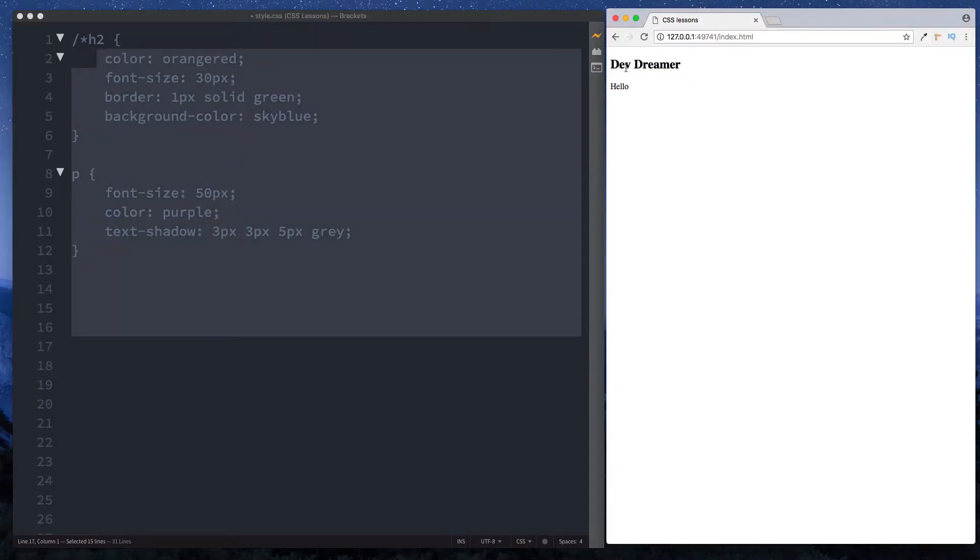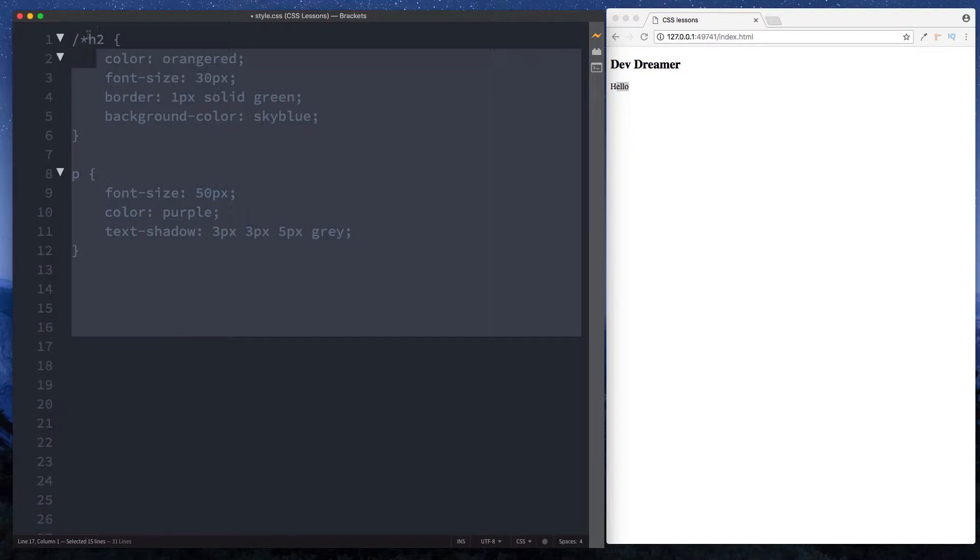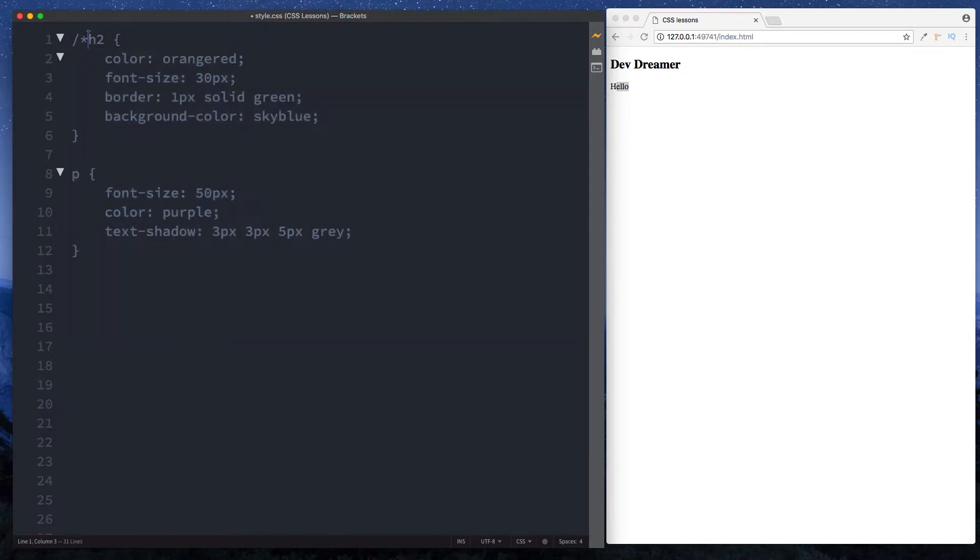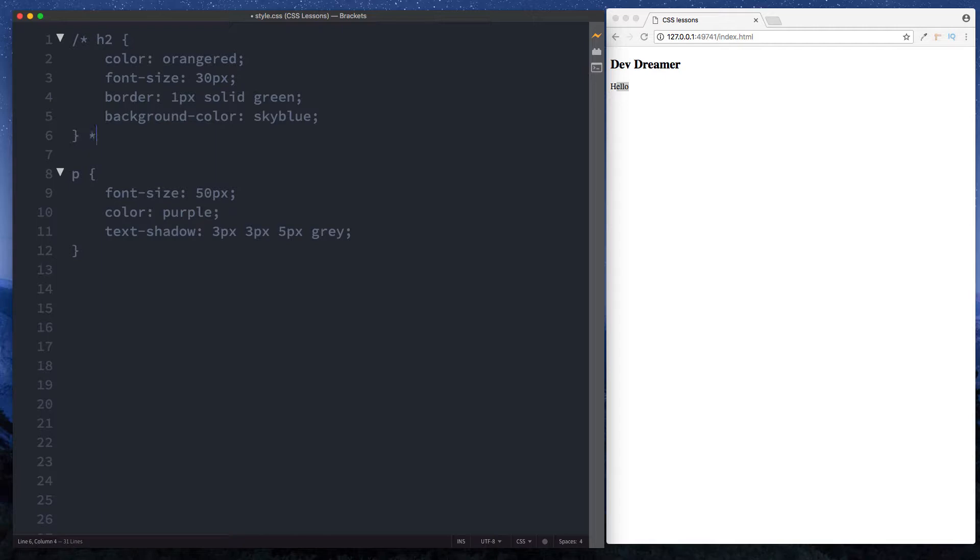If we look at our browser window we can see that both the styles on the h2 and the paragraph element have also been removed, and that's because we need to provide our comment with a closing comment symbol. An opening comment symbol was a forward slash and then an asterisk, and to close it, it's just an asterisk and a forward slash.